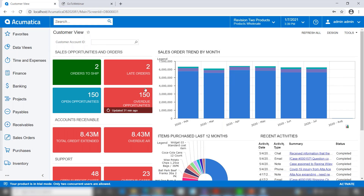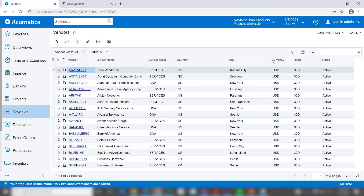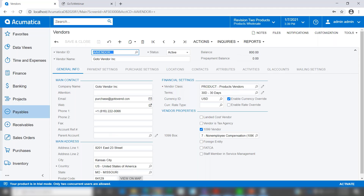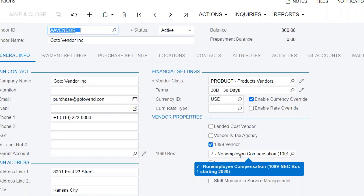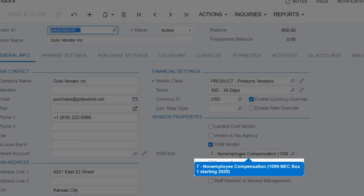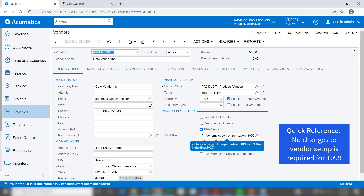Here we are in Acumatica. I'm going to go to Payables, then Profiles and Vendors, and call up this vendor. In this vendor we've selected that this is a 1099 vendor and we've set their 1099 box to non-employee compensation, or box 7. Notice that the description here also says 1099 NEC box 1 starting in 2020.